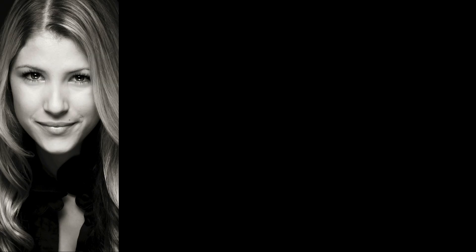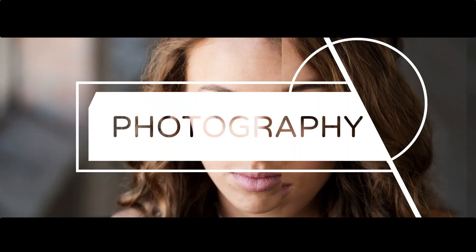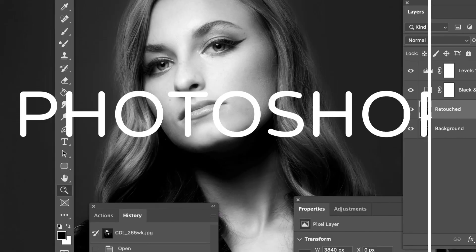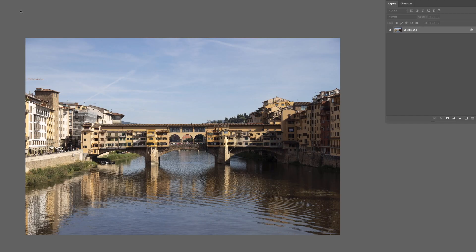We've got a lot to cover, it's going to be really cool, so without further ado let's get into it. Here's the image we're going to be working with today — a bridge going across the river. This is a good example image because we've got a relatively empty sky and some water, so we'll be able to make sure the foreground reflects what's happening in the sky.